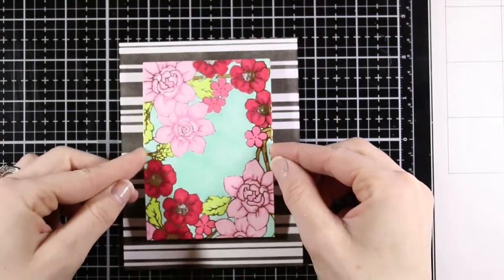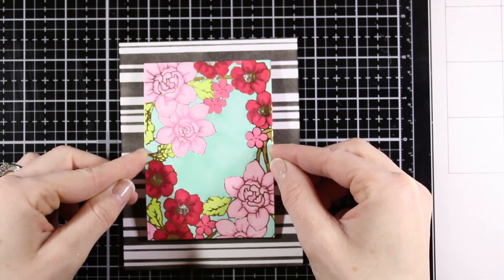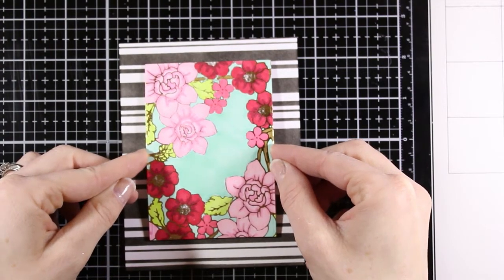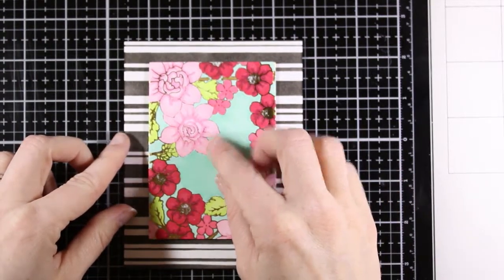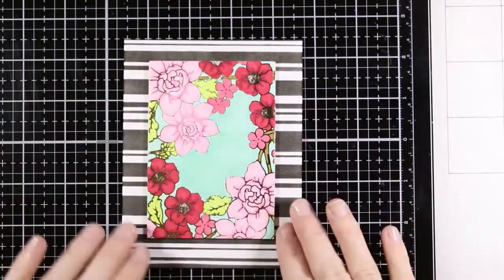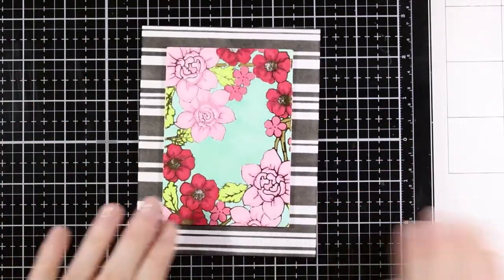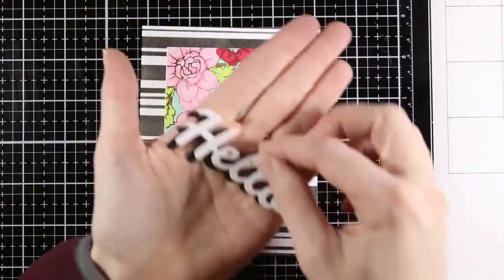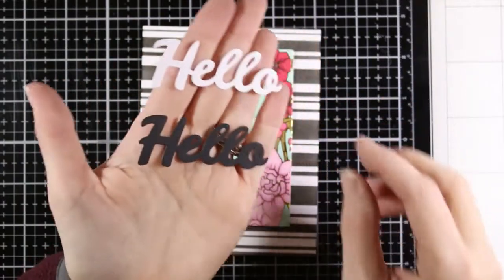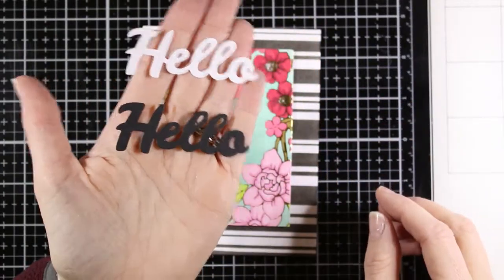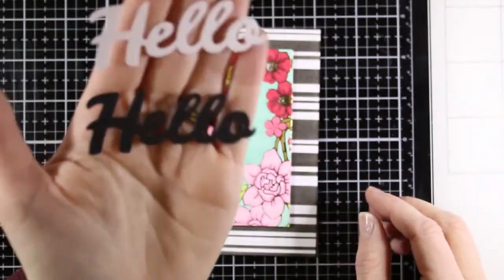And I'm adding my florals right over the stripes. Now I love florals and stripes. I think this is a really bold design. A lot of my designs tend to be a little bit more clean and simple, but this one's pretty bold. But I really like those bright flowers with that black and white stripe.